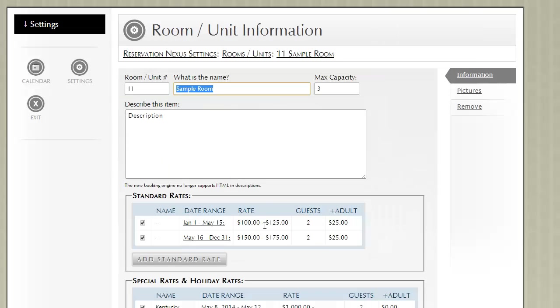Now what that means is that if the guest books online or by phone and it indicates that they have 2 guests, they'll charge them the normal rate. If they book with 3 guests, the rate will automatically go up by $25.